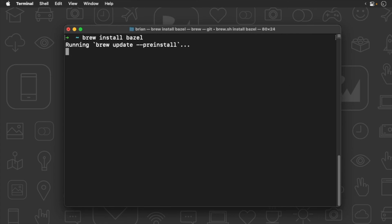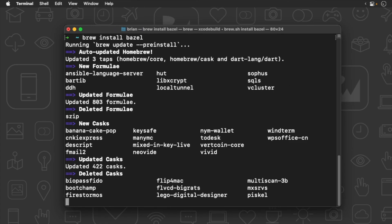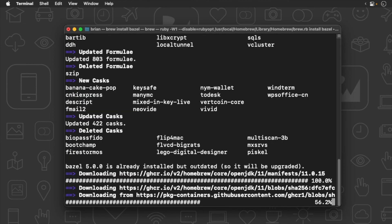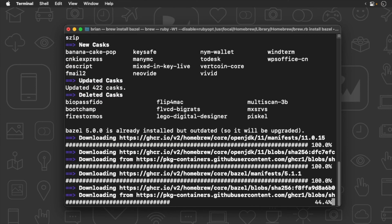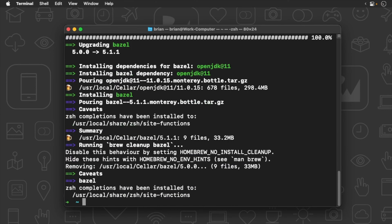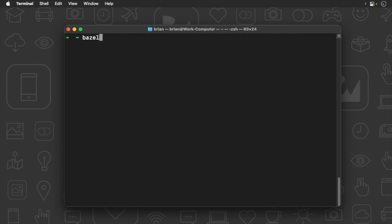Once you have all those things installed, type the following to install Bazel. Finally, check the version. Now, if you are planning on installing Bazelisk, there are many ways to install it.